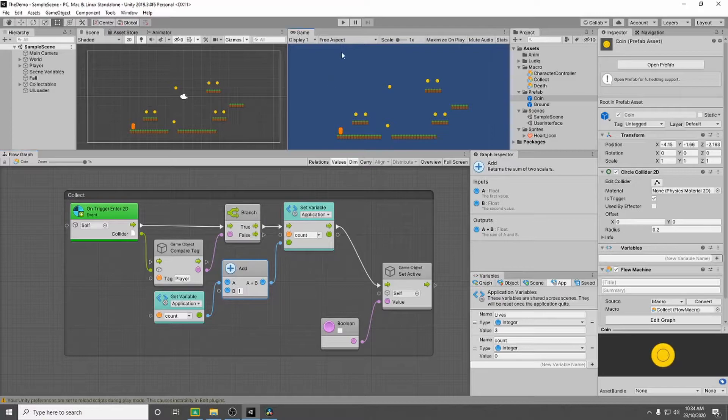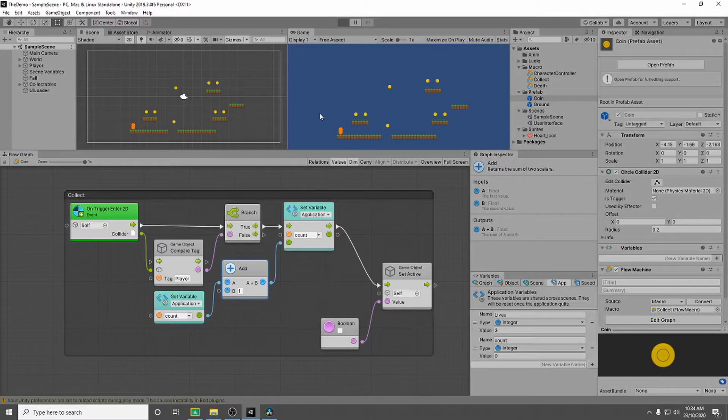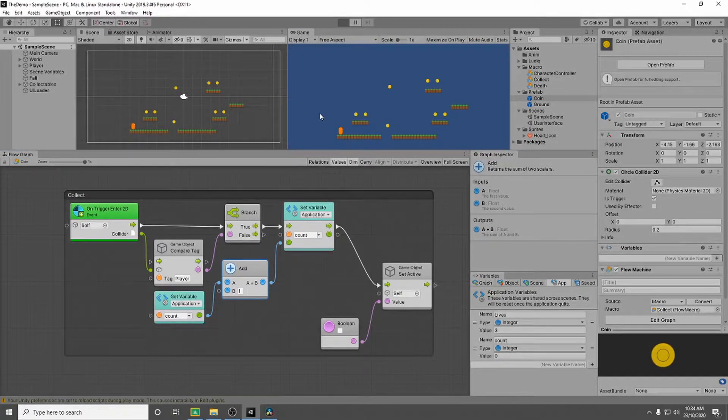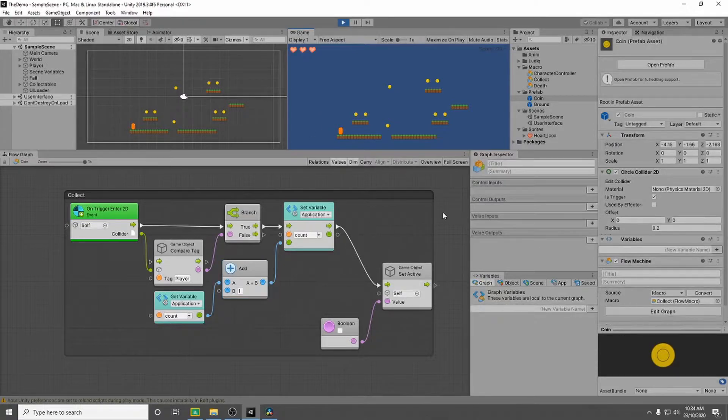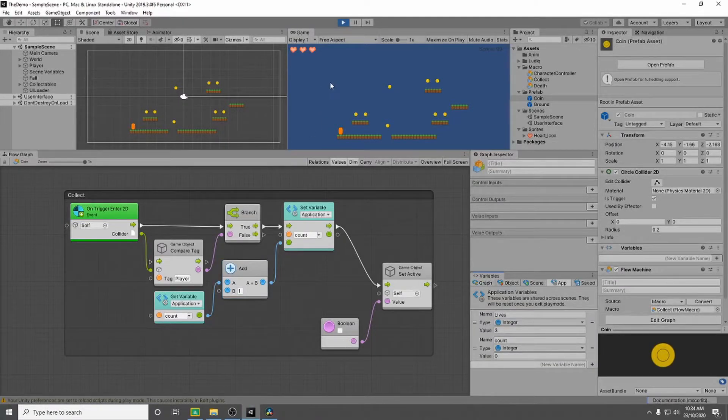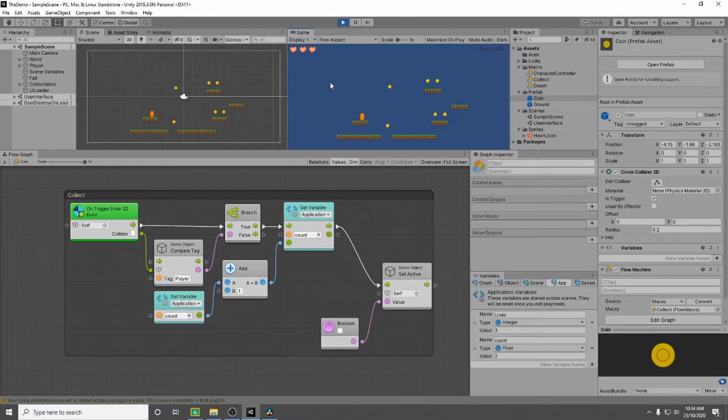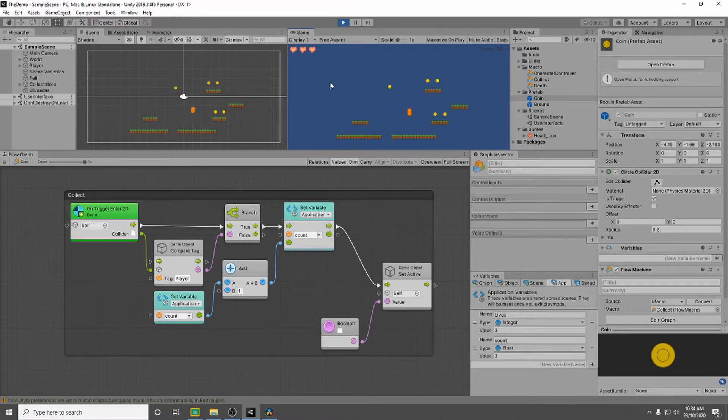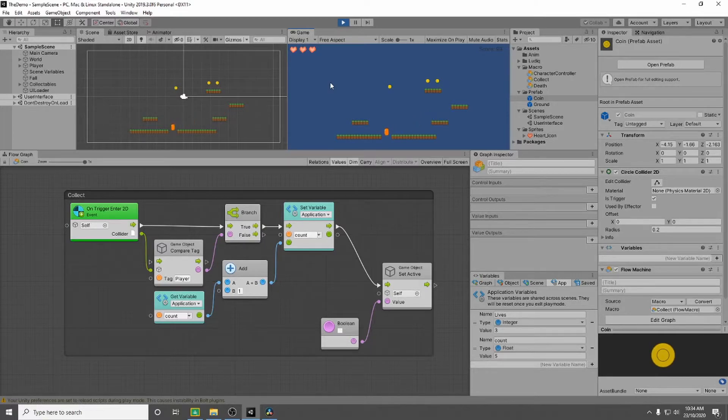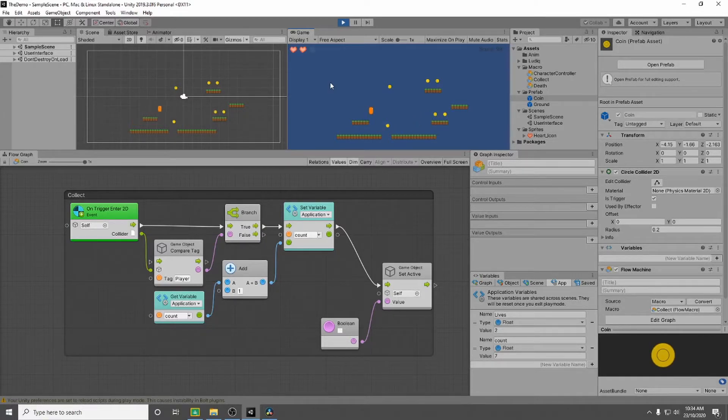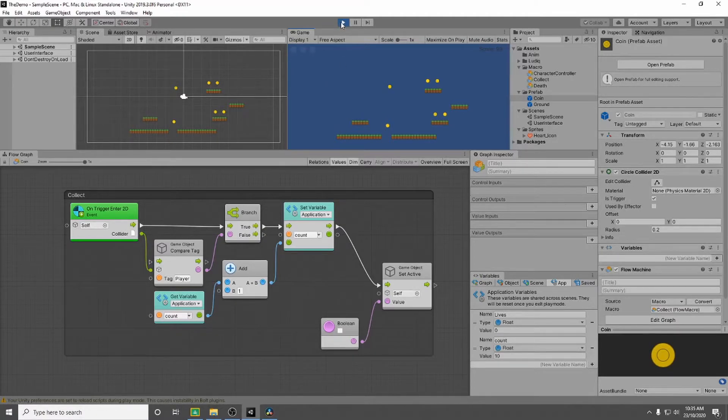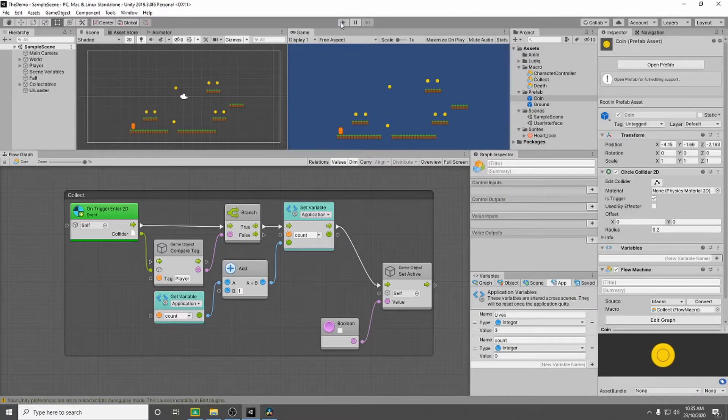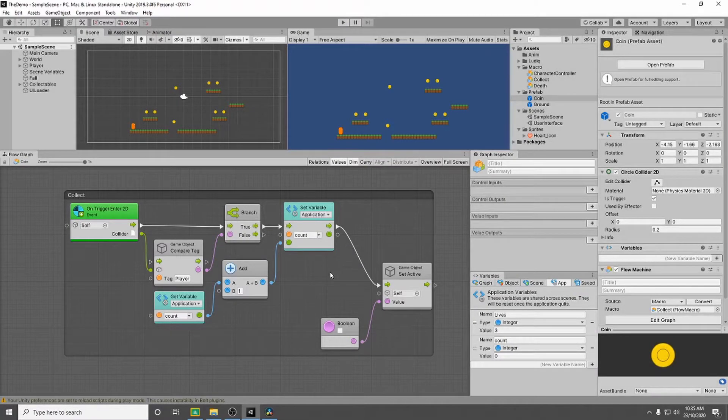So let's check this out. If we hit play and then we jump into our coins we should be able to see our count will increase. So that's two. Excellent and if we reset the scene. We lose lives but our count keeps increasing. That's perfect.